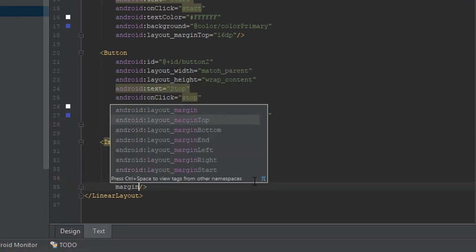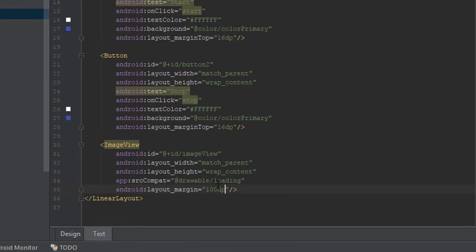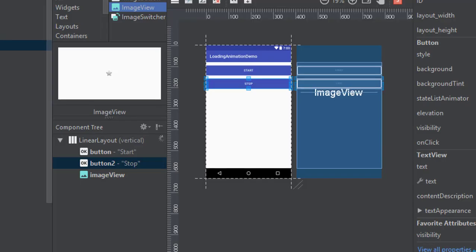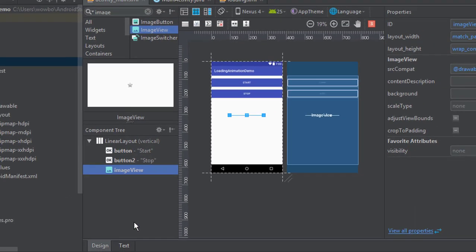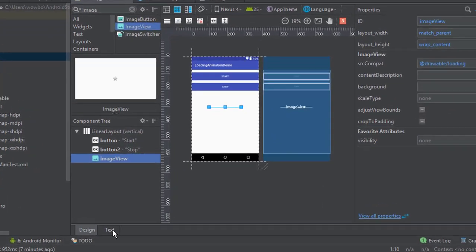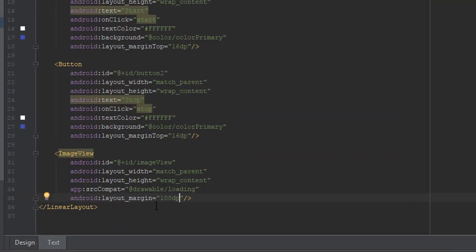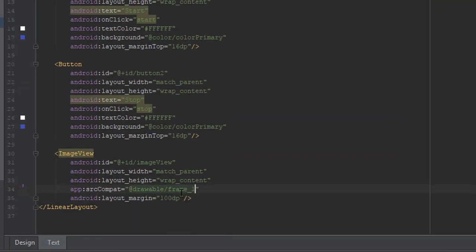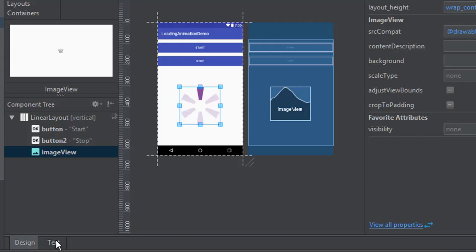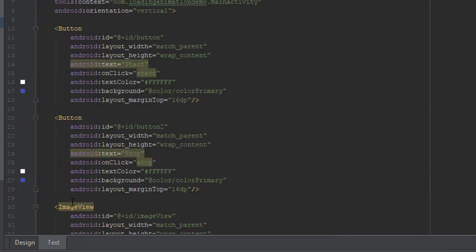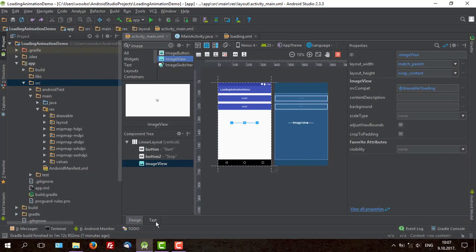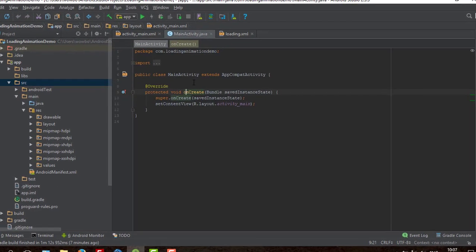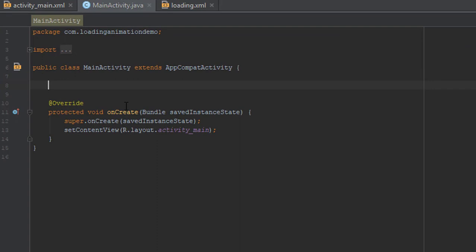And on the image view we'll also add margin. Let's say 100 dp. As you can see we don't have an image preview. But in order to see we'll say frame 1. And as you can see it looks good. So we'll change back to loading. Now that we have our activity layout filled.